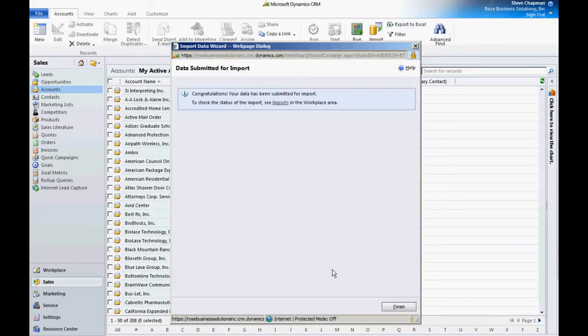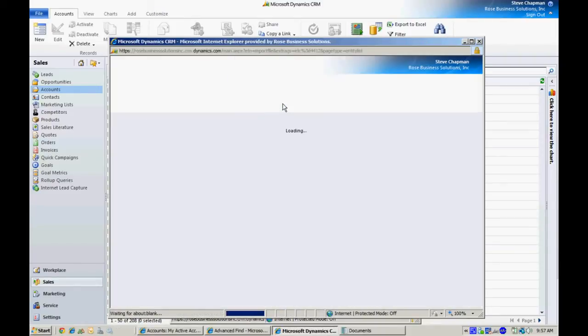Now it's been uploaded to CRM online. We can always go to the import area here and take a look at how that import is progressing.